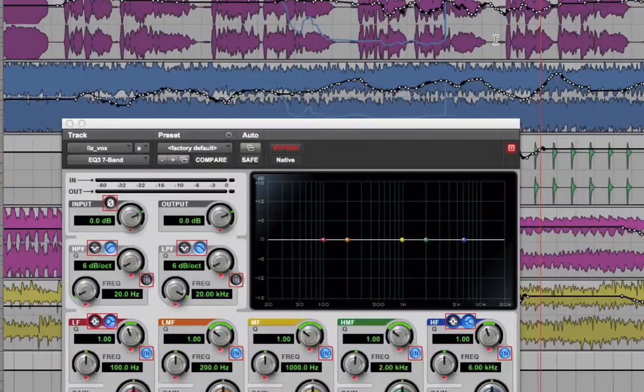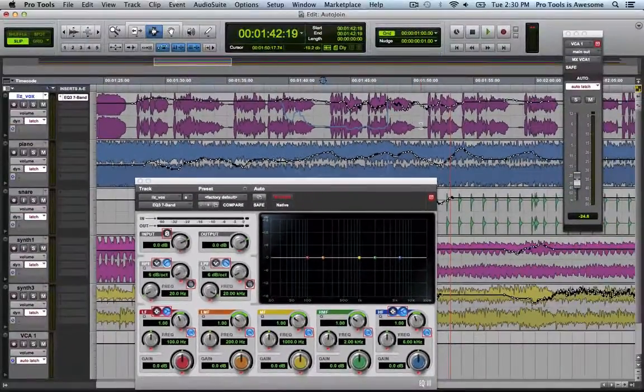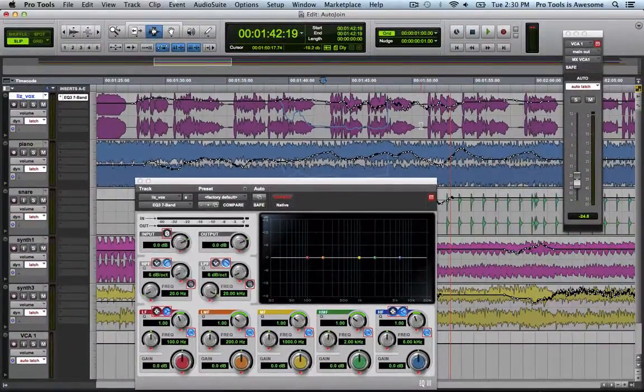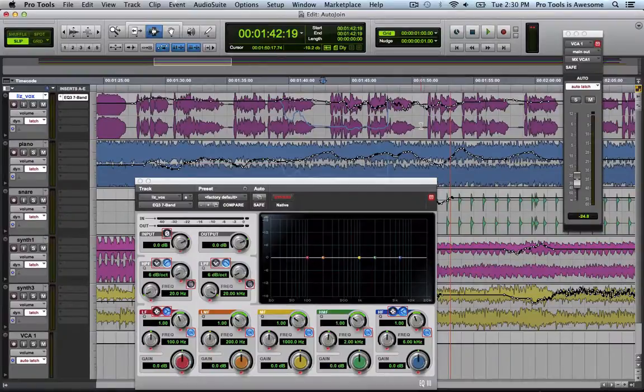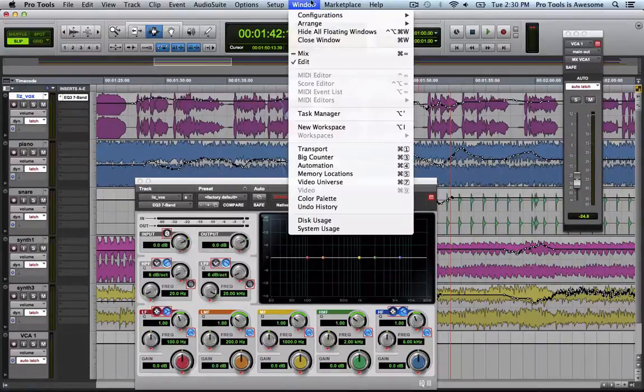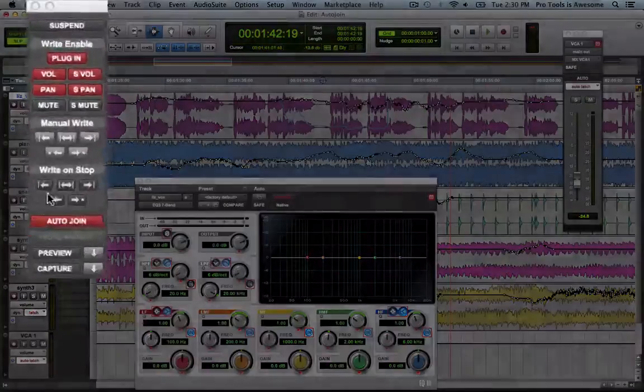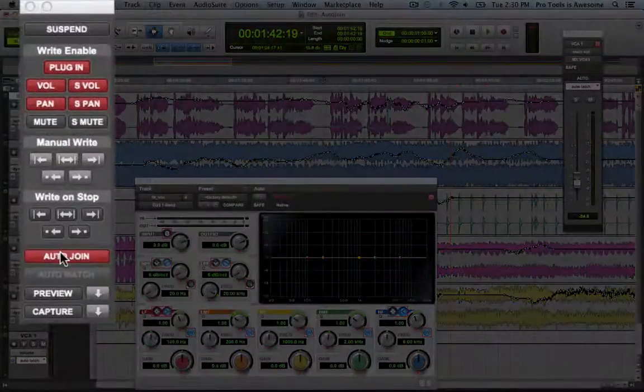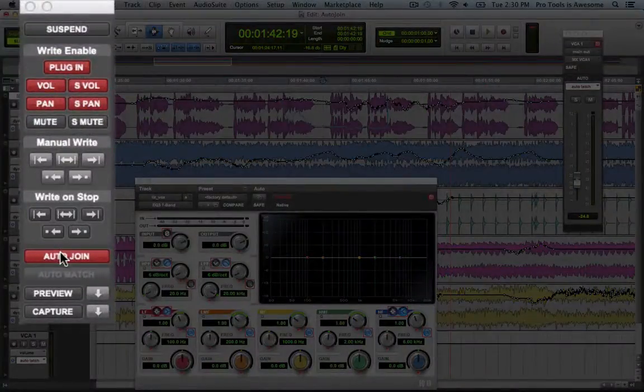On the one hand useful, on the other hand dangerous. So auto-join is clearly really powerful, but you've got to be careful with it. And make sure that you keep an eye to your auto-join indicator on your automation enables window. And turn it off whenever you don't need it.